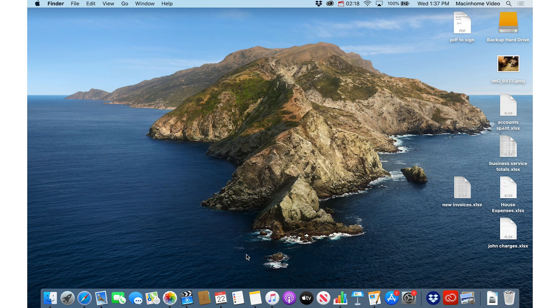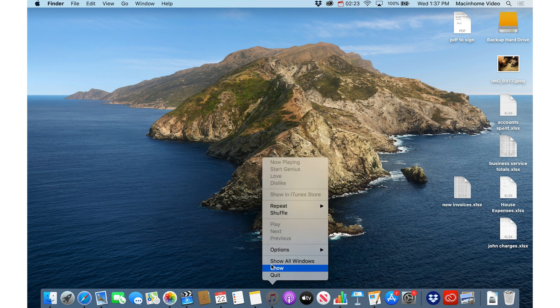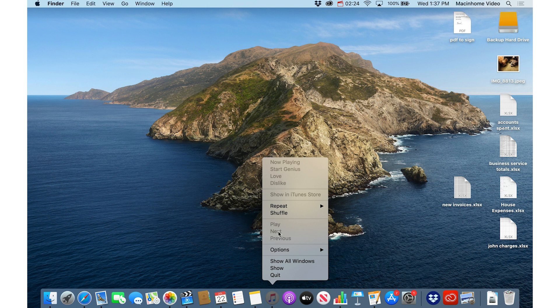And when I'm listening to music, either in the Music app, or in iTunes, or Spotify, just right click, and you get controls here for next song or previous.